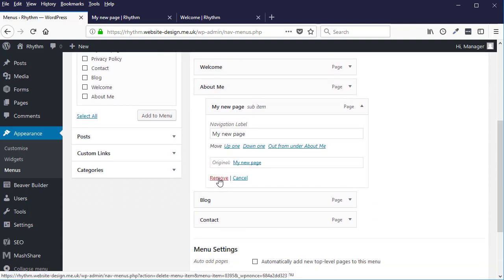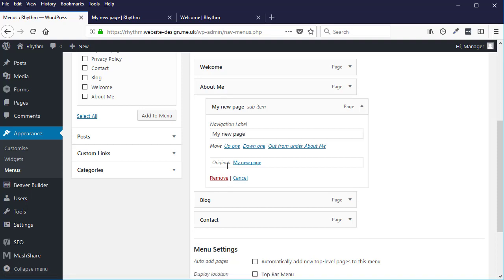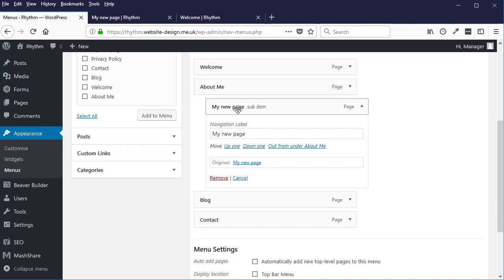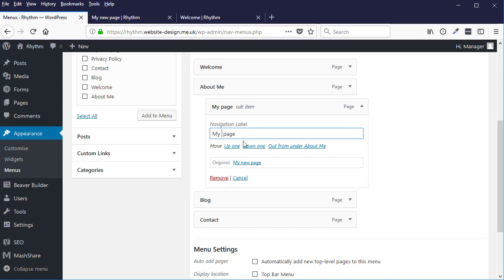In this area also you have the option to change the navigation label. So you may have called the page - for example, I've called it 'My New Page' as the actual page name - and so that's automatically put that in as the menu name. But say for example I didn't want that as the menu name - the page name is fine, but I just wanted 'My Page' as the menu - so I can change that here.